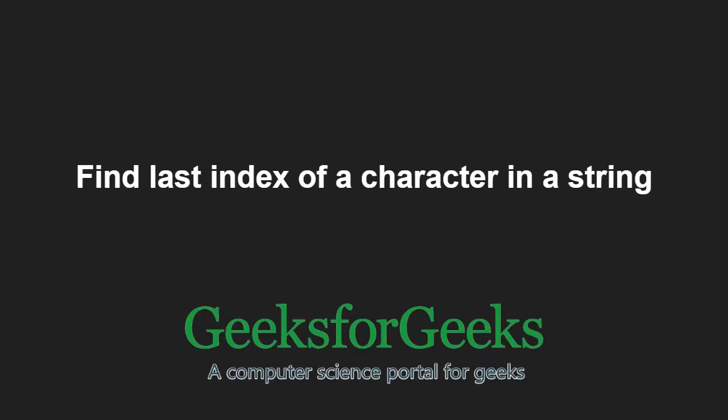Hello friends and welcome to another tutorial on GeeksforGeeks. In this video, we're going to understand the program which finds the last index of a character in a string.